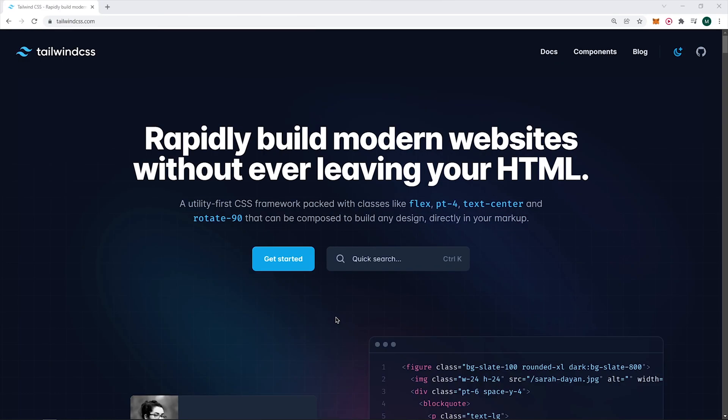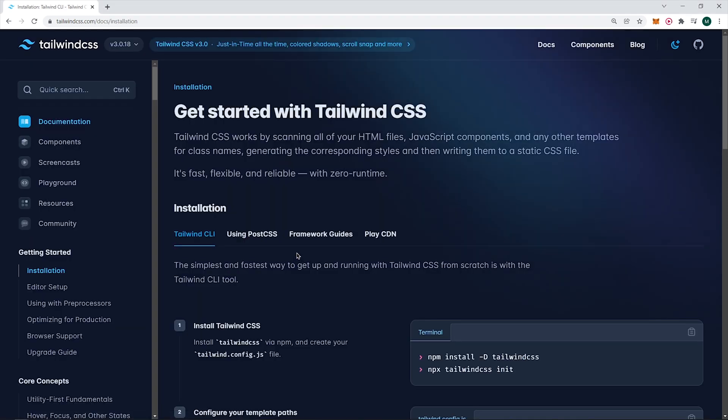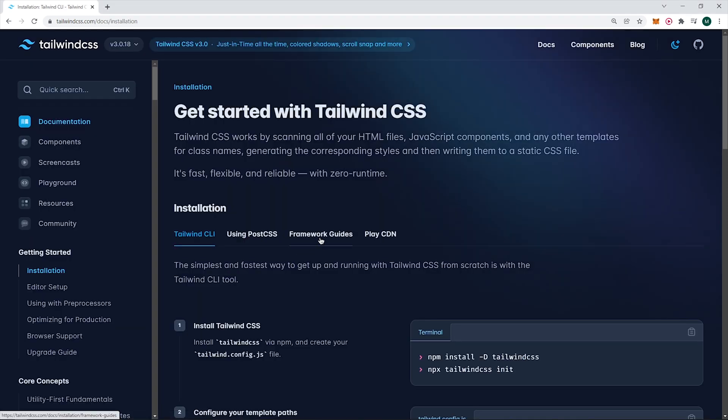Now head over to tailwindcss.com and get started. Click on framework guide and then go to the Create React App section.